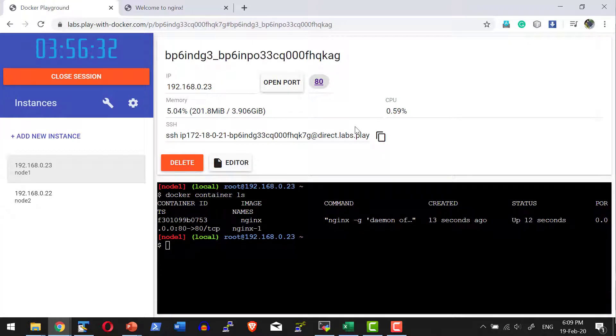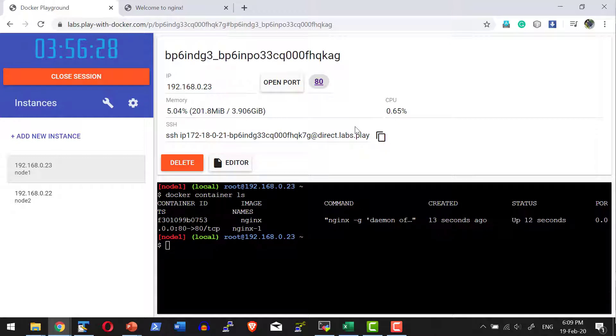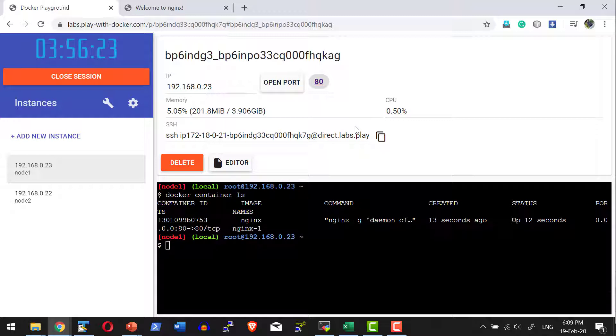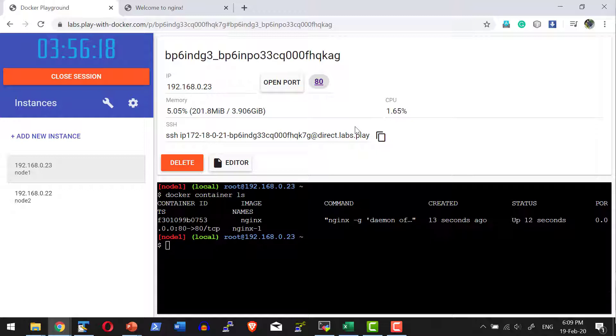It will be a very good option to play around. The biggest advantage is I can start five instances and play around all the commands with no restrictions. At the same time, the limitation is the session will be active only for four hours, after that all instances will get deleted.